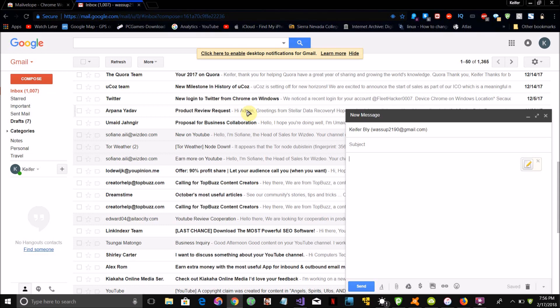Once you've gone to the webmail of your email service, all you have to do is open a new email. I'm just going to set the subject to 'test.' First, we need to set up a password.